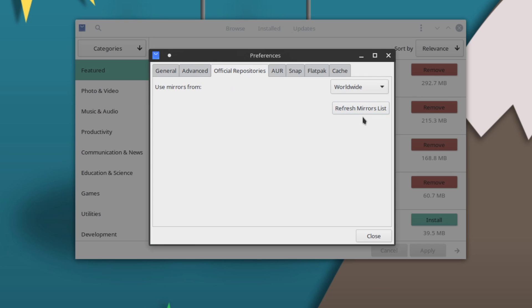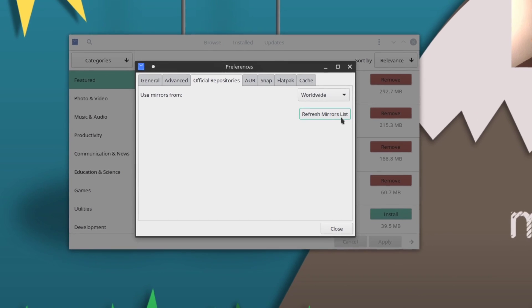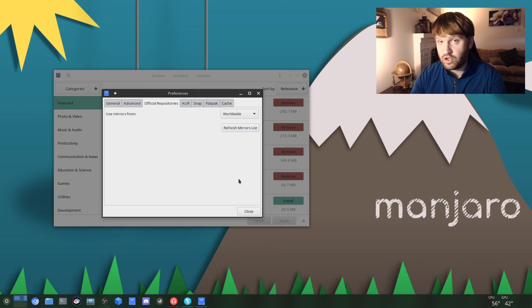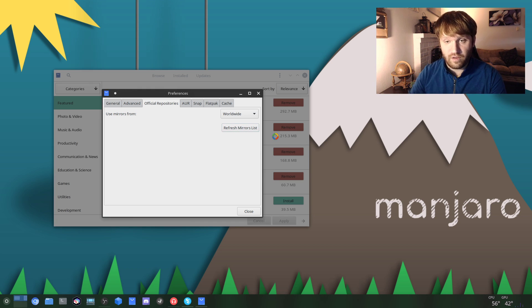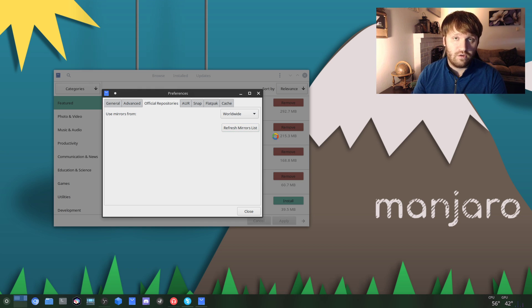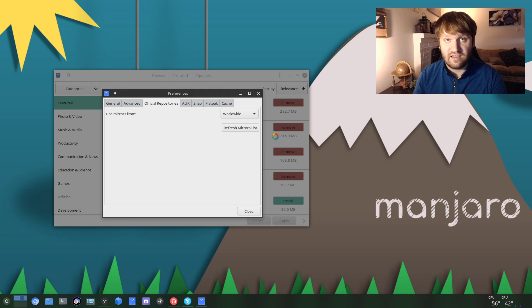Here is where you can refresh your mirrors list. Now the mirrors are the servers that you're going to pull all your software and updates from, and you want to make sure that you are using the quickest one. Clicking this button will scan all of them available and then automatically set the quickest as your default.